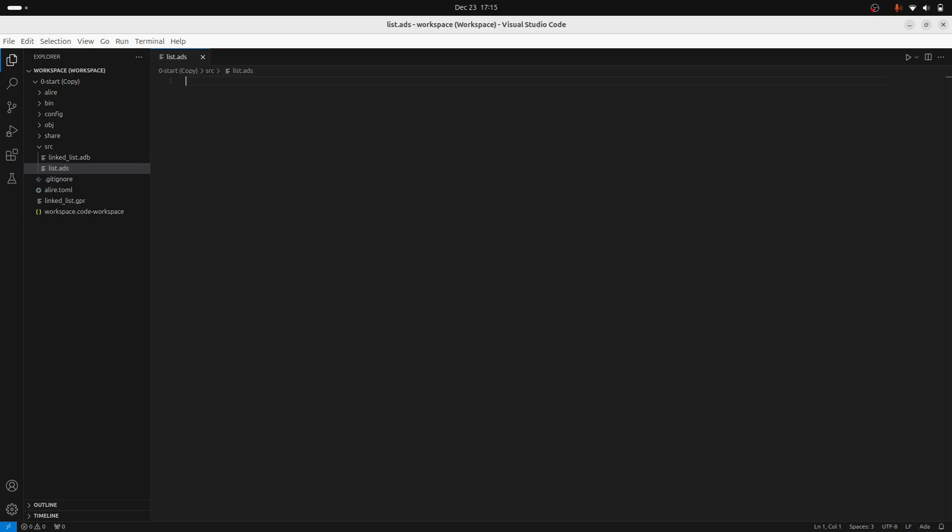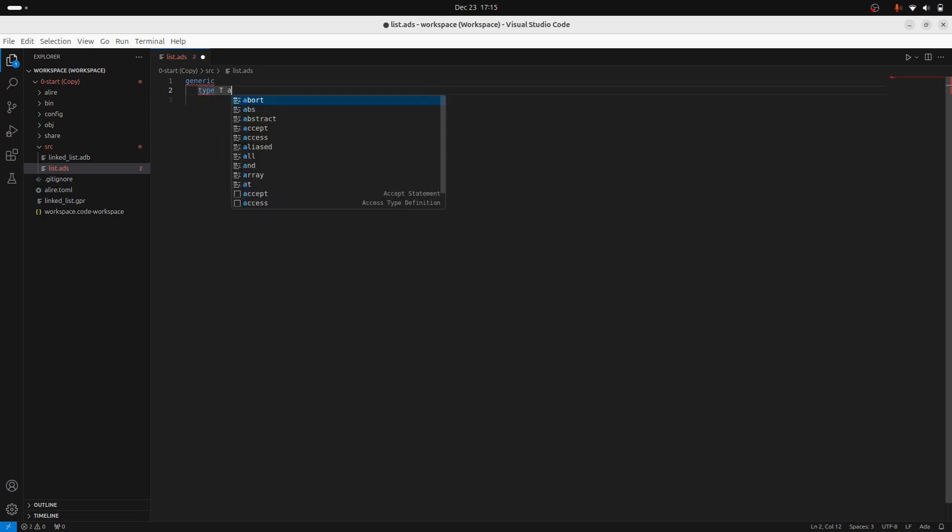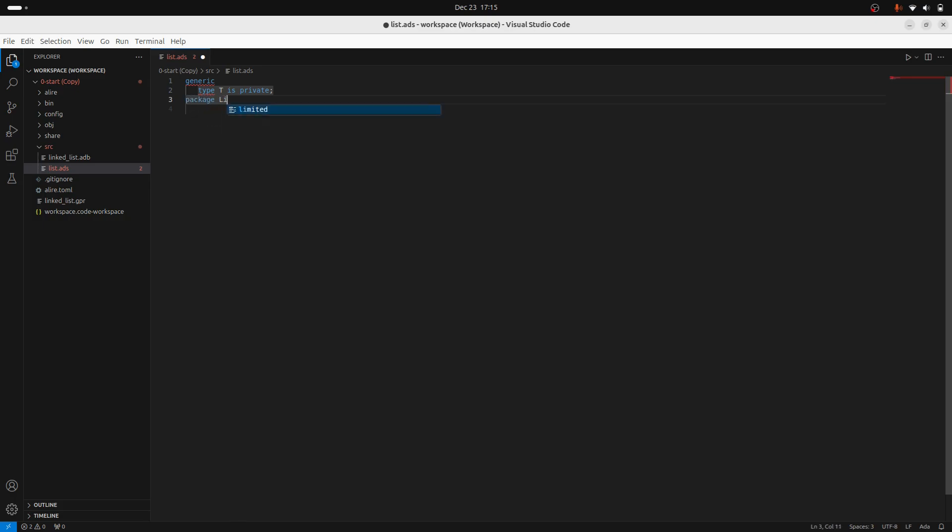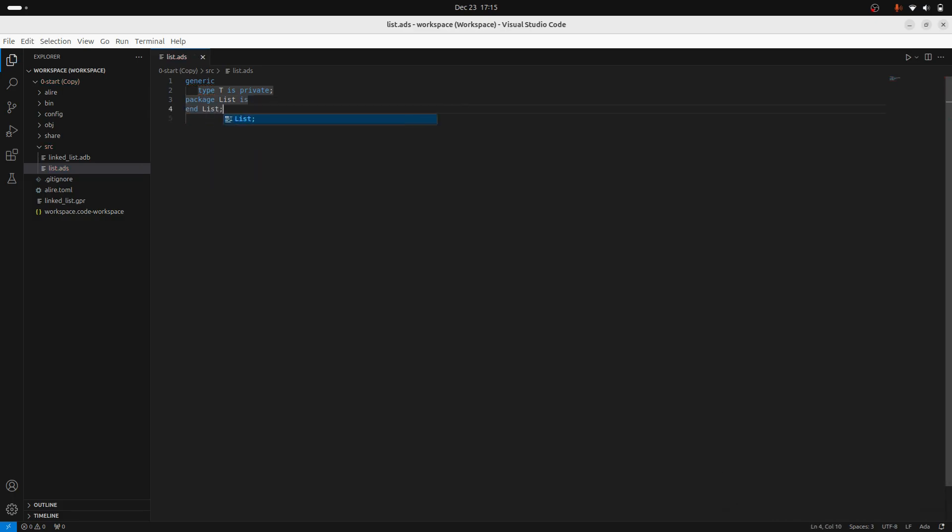So I'll put in, take in a generic parameter, this will be t. Now declaring this as private simply states that this t could literally be any variable at all. So this package will depend on this generic parameter.